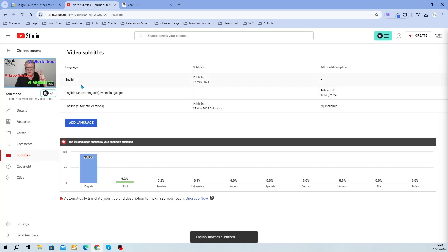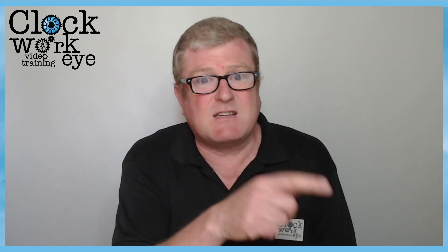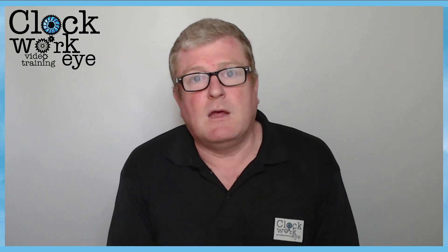You'll notice now that I have English published — 17th May — and I can click on these three dots and download as a .srt file. That will then be used on LinkedIn and Facebook — they like .srt files. LinkedIn and Facebook do actually do the subtitles for you, but you still have to go in and correct them. You saw how it spelt my company name wrong, so you do have to correct them. This is a quicker and easier way of doing it, and YouTube lets you download the SRT file whereas LinkedIn and Facebook don't.